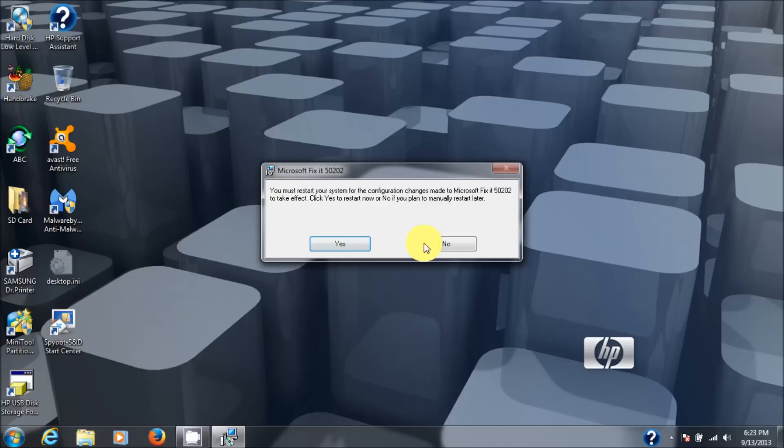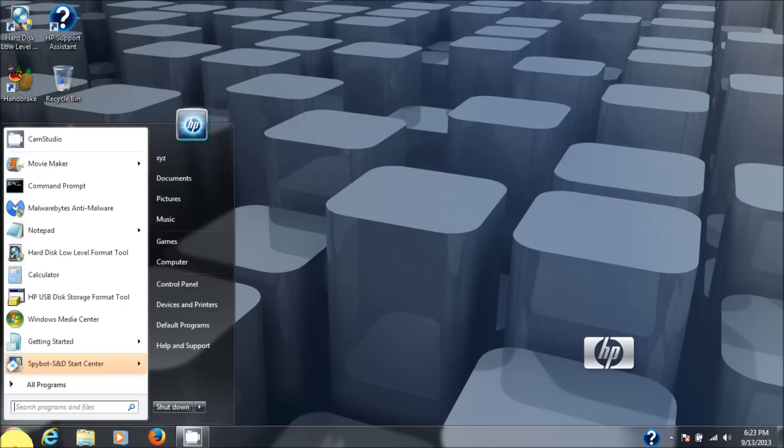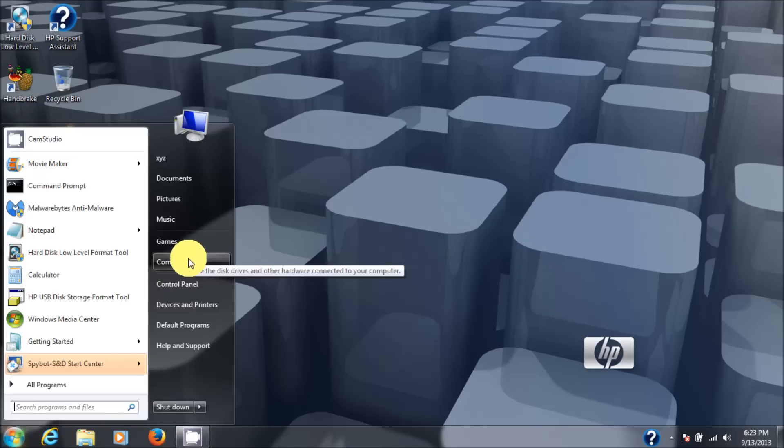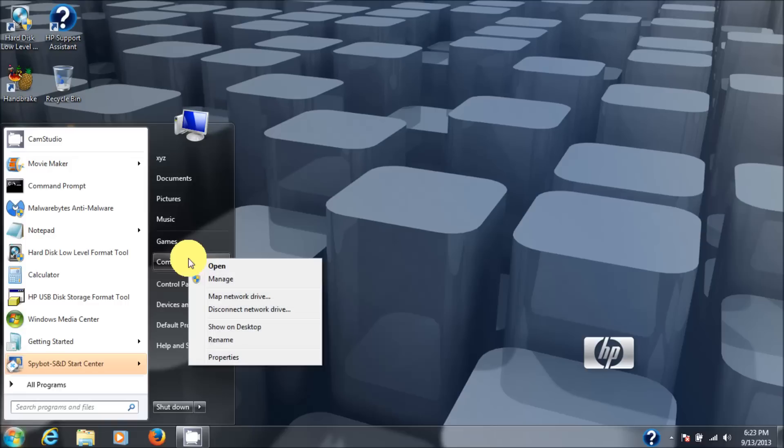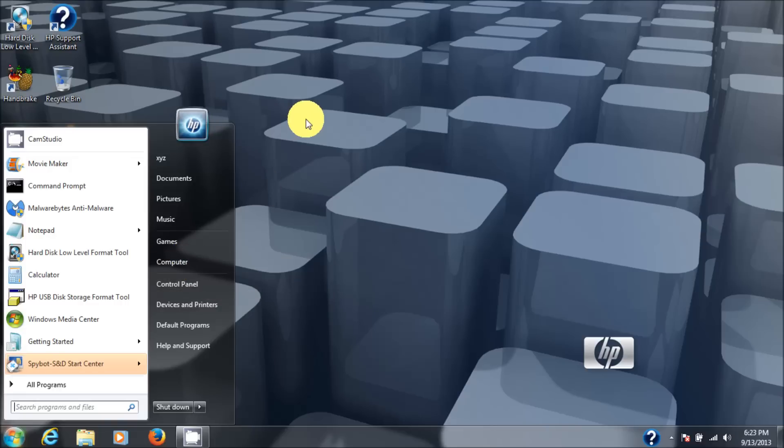And then we're going to go back to computer. Right click and choose manage. And then the services.